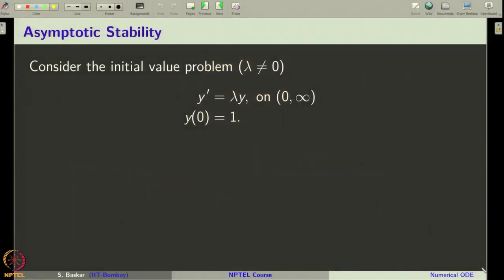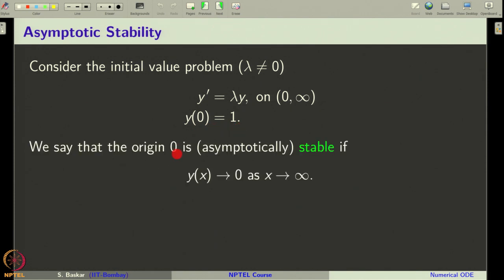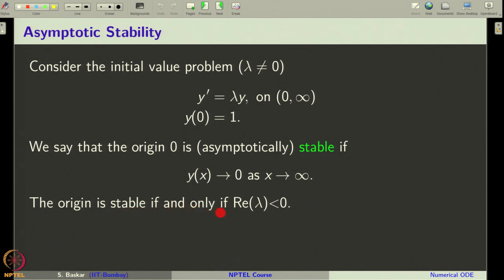For stability analysis, we will consider the linear initial value problem of the form y' = λy on the interval 0 to infinity with initial condition y(0) = 1. We say the origin is asymptotically stable if the exact solution y(x) tends to 0 as x tends to infinity. We will always take λ to be non-zero; it may be a complex or real number. The origin is stable if and only if the real part of λ is strictly less than 0.